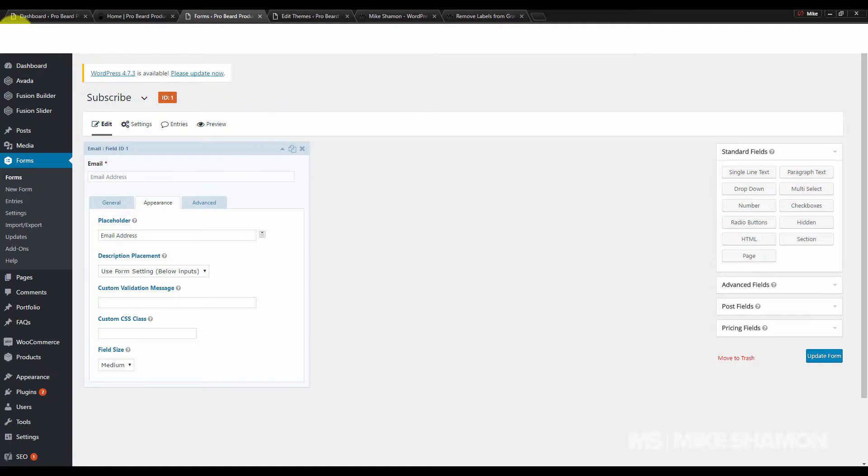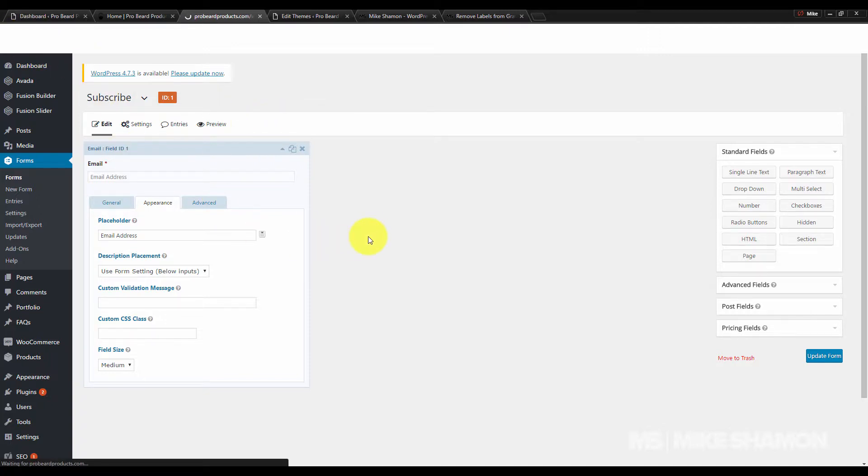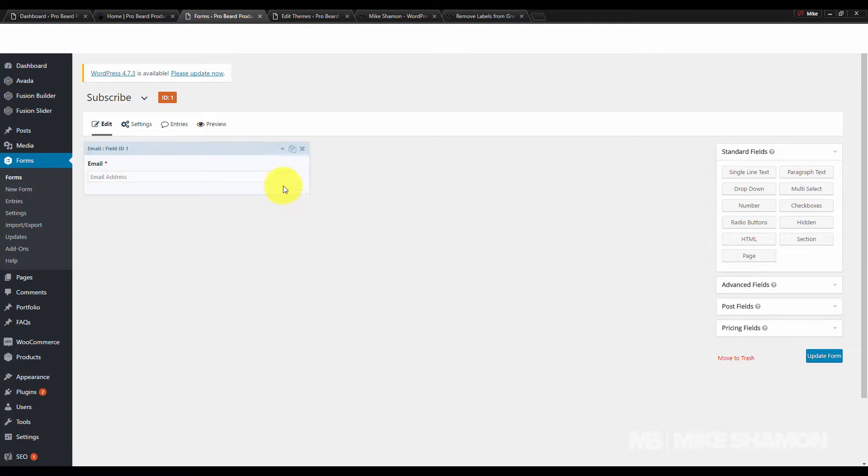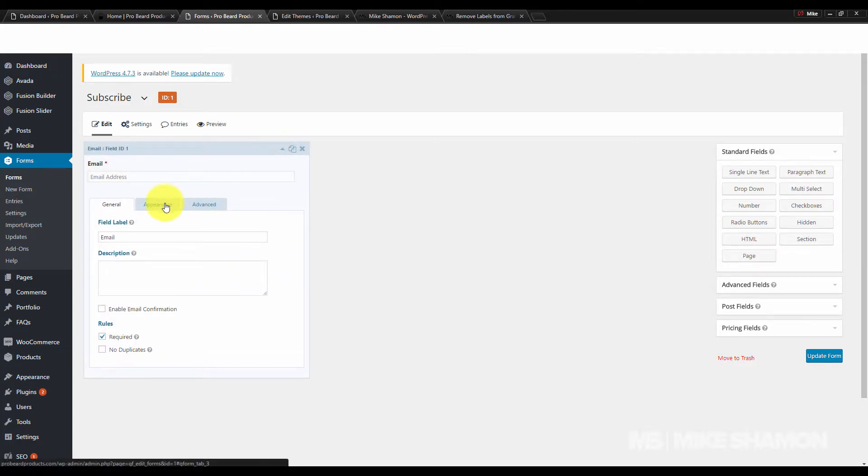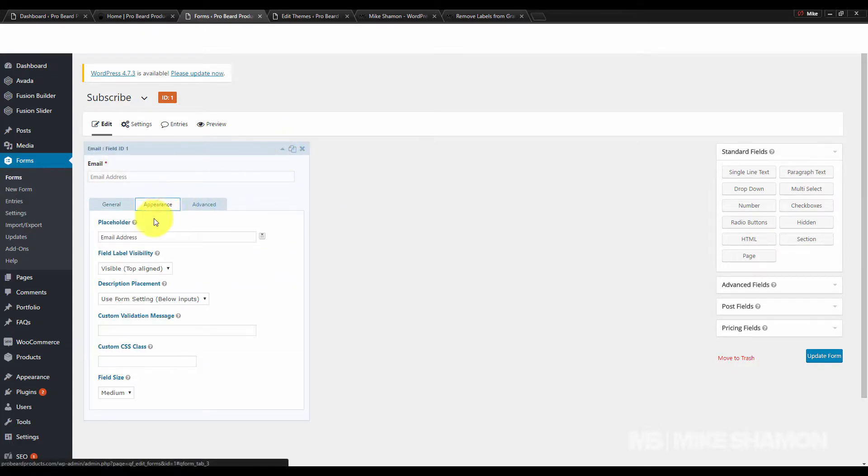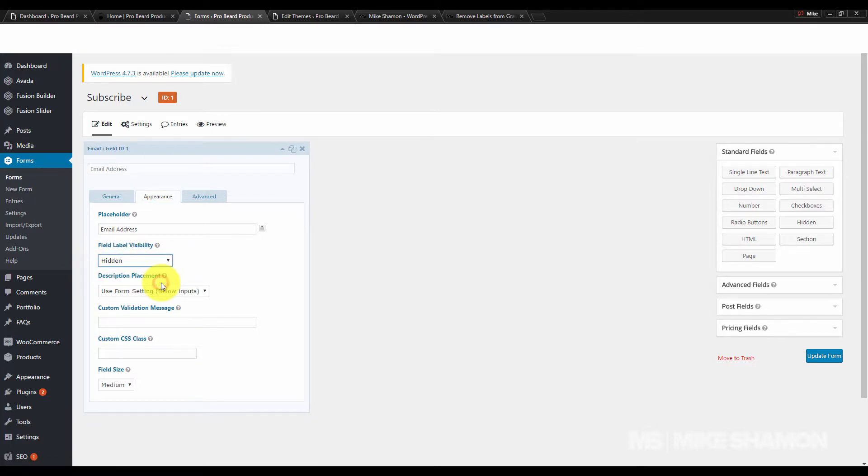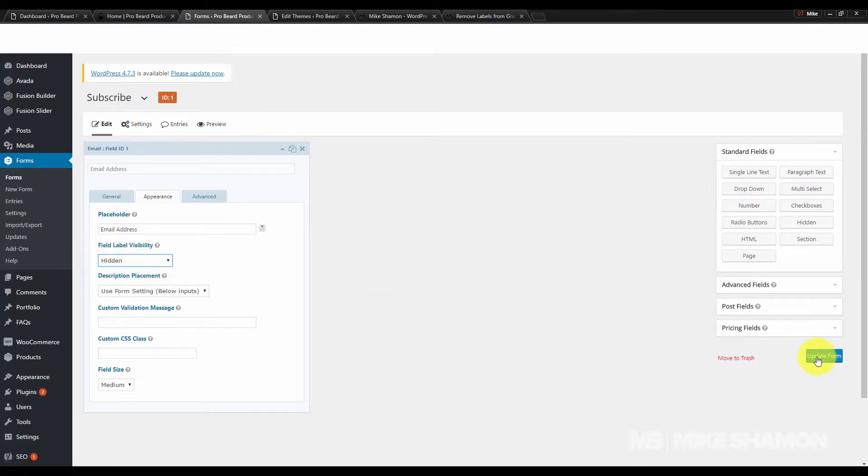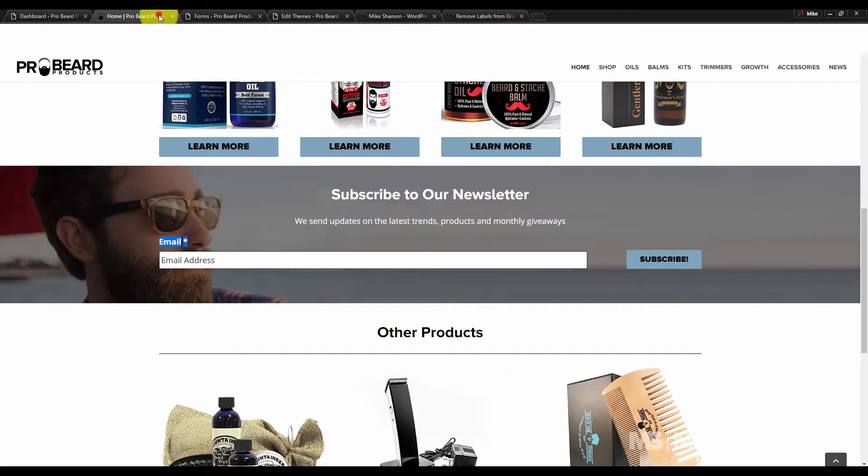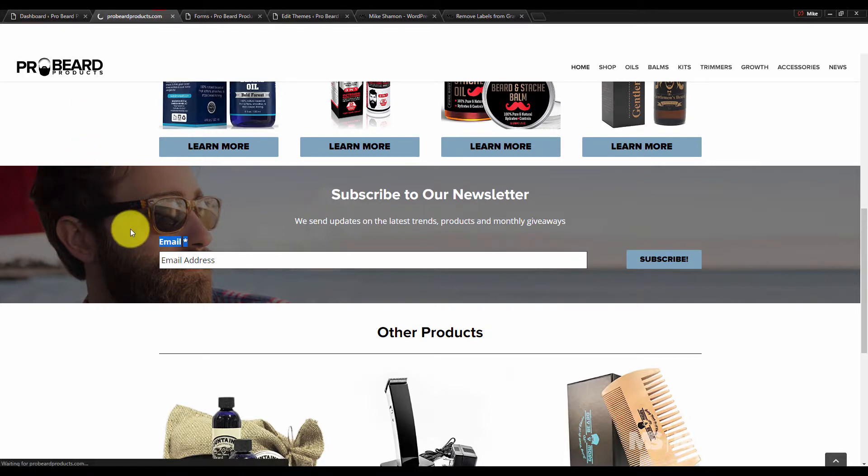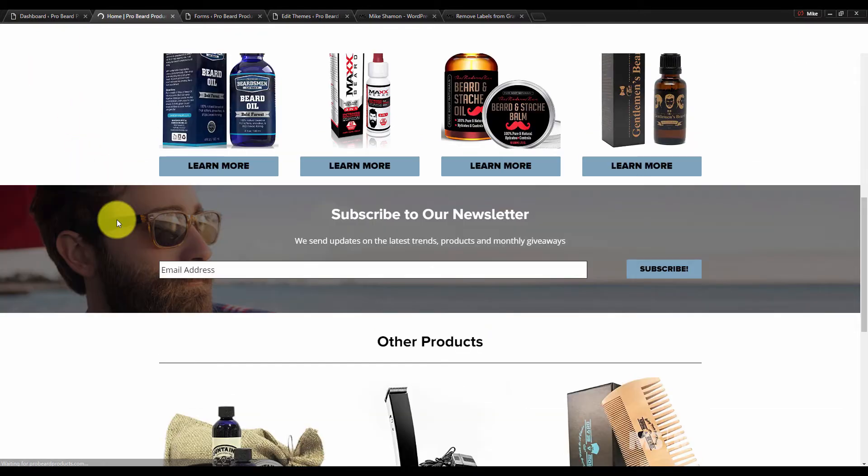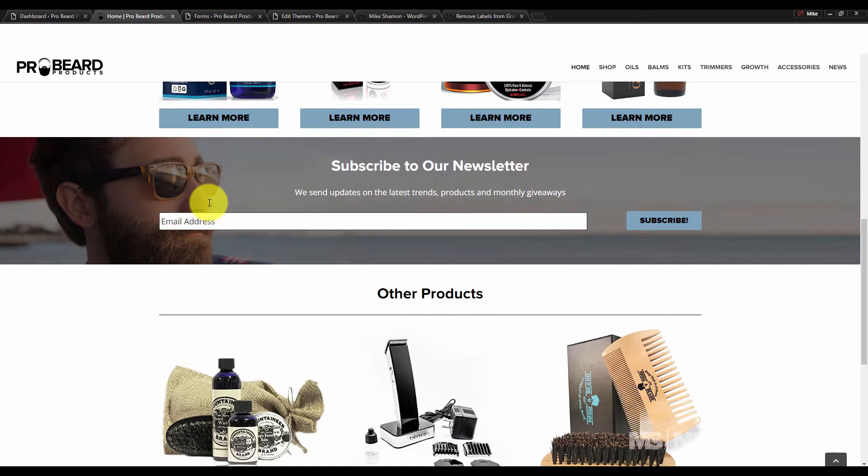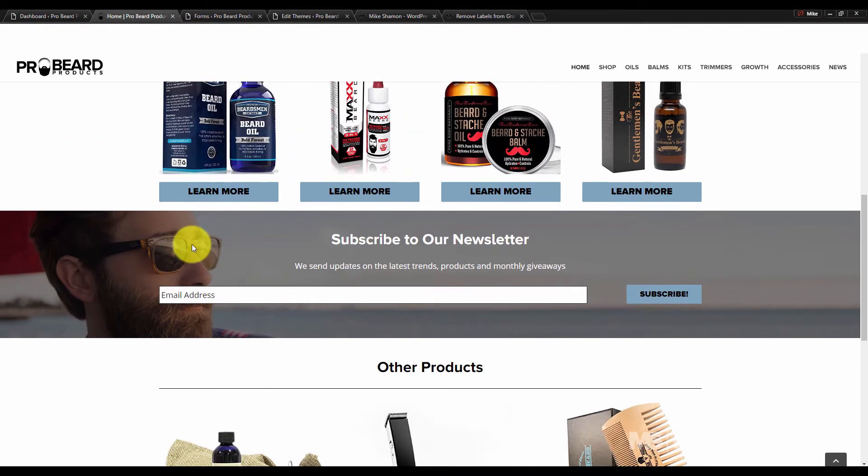Refresh your page. Go to the Appearance tab and you'll see this field label visibility. Just set it to hidden, update your form, and refresh your page. And it's gone, there it is.